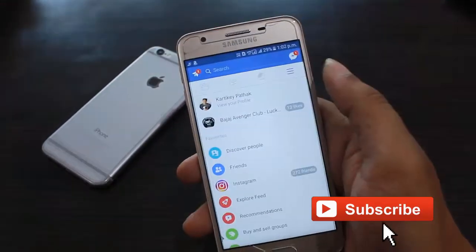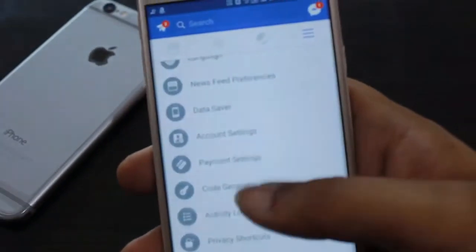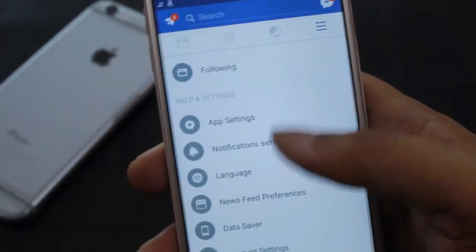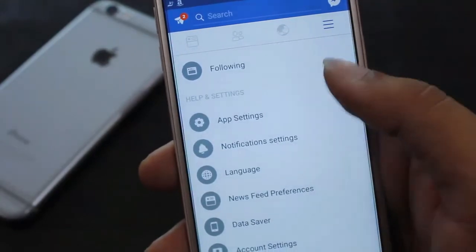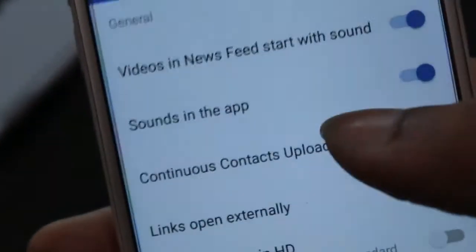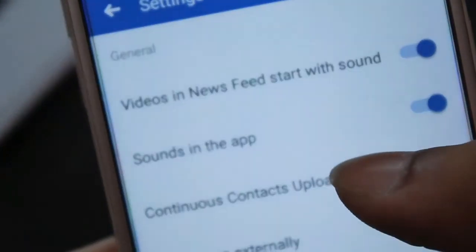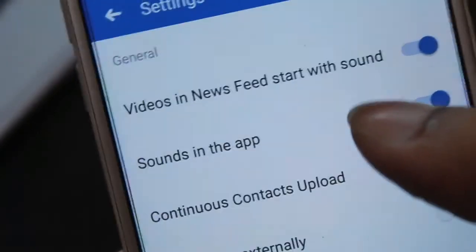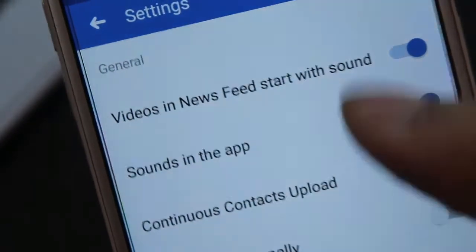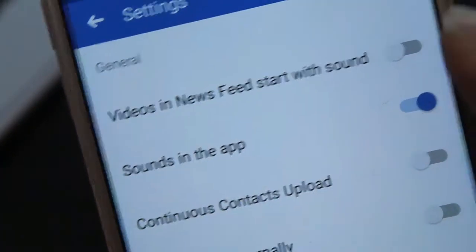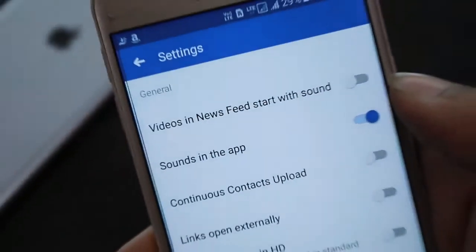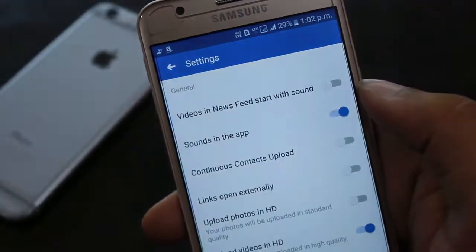Let's go to the menu. Click on the app settings. You will see the option of videos in the news feed.